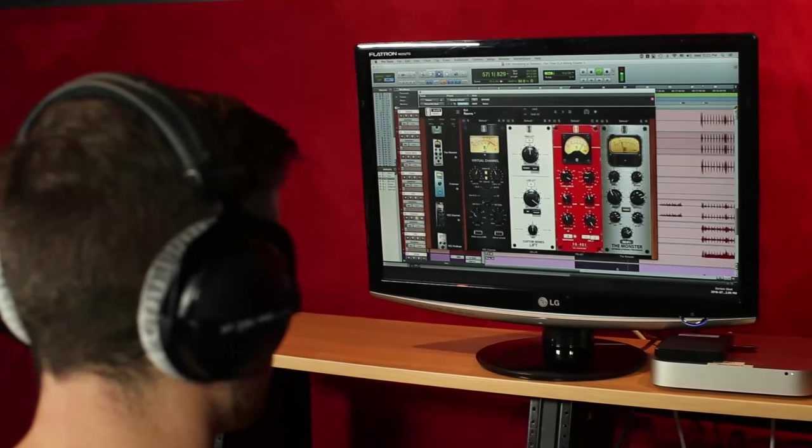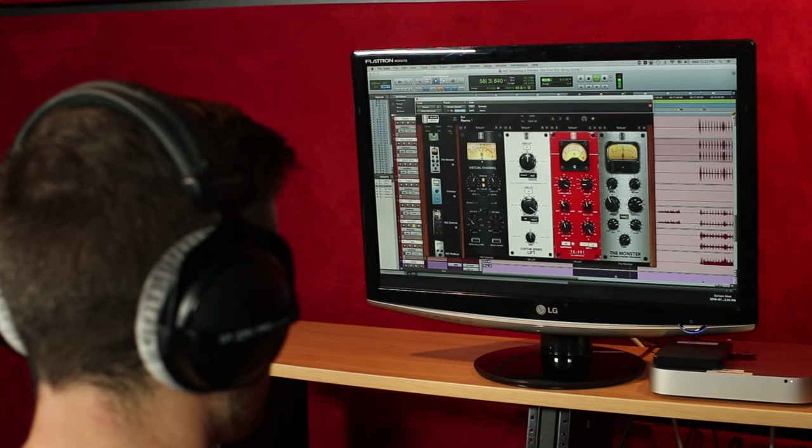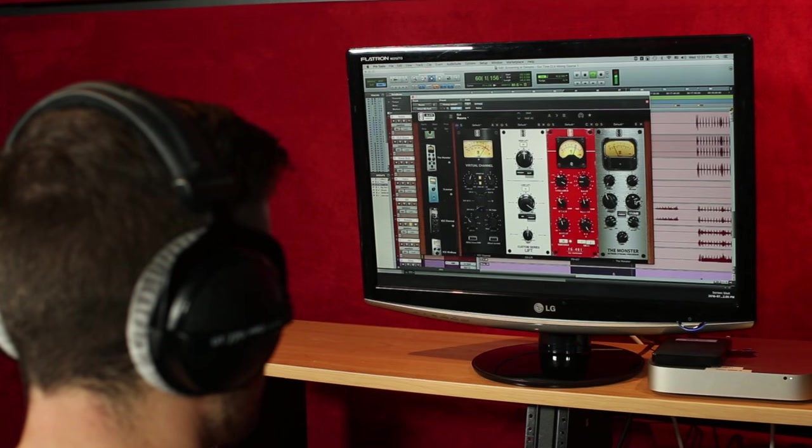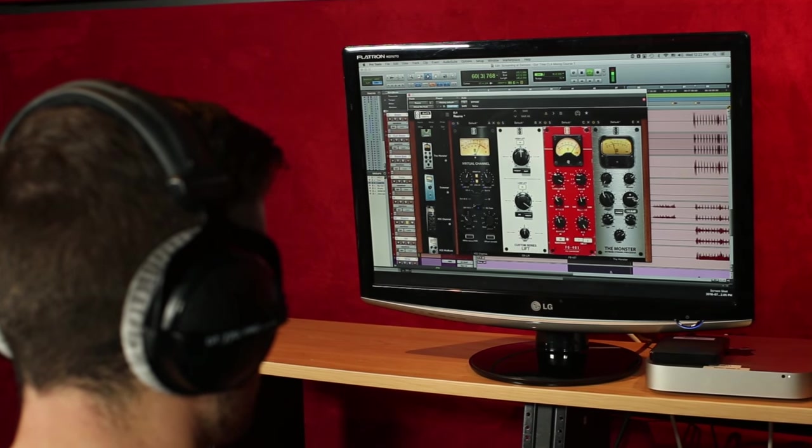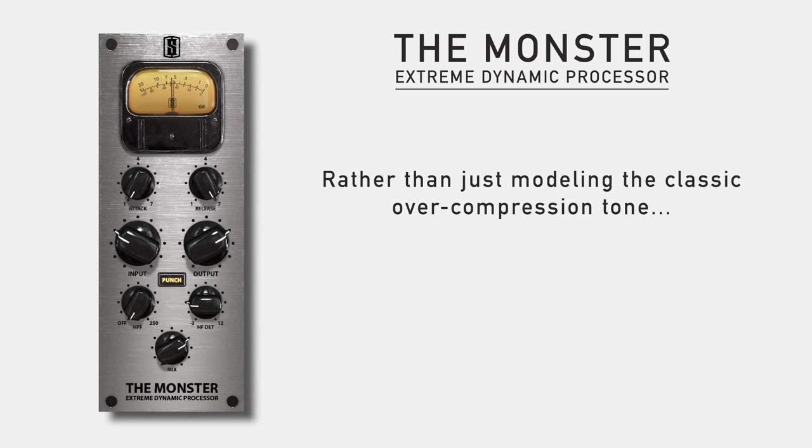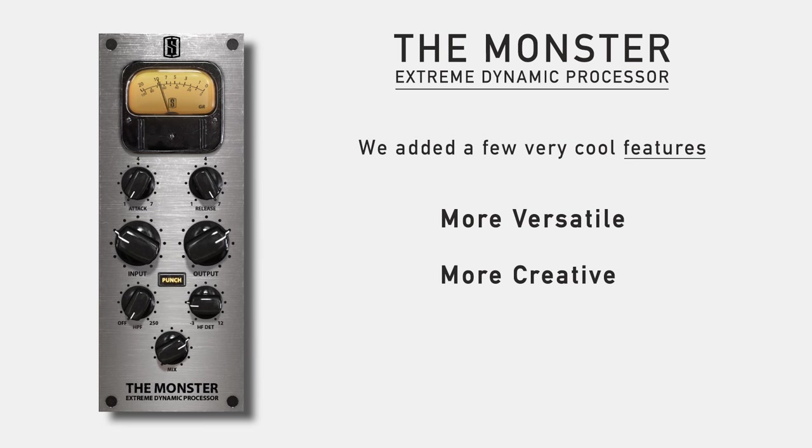Monster emulates the classic all-buttons extreme compression sound of the vintage FET limiter hardware. But rather than just stop at modeling the classic over-compression tone, we added a few very cool additional features that make this processor more versatile, more creative, and really more useful. So let's get started with one of the most famous uses of this effect.